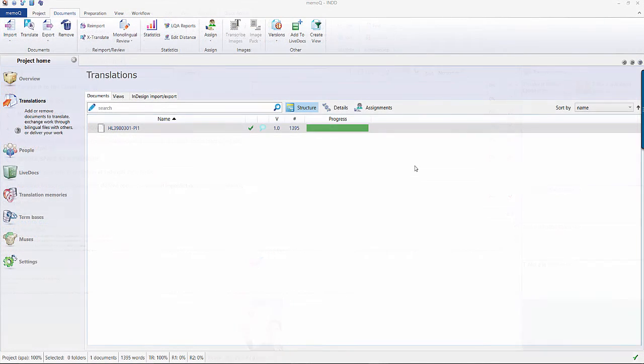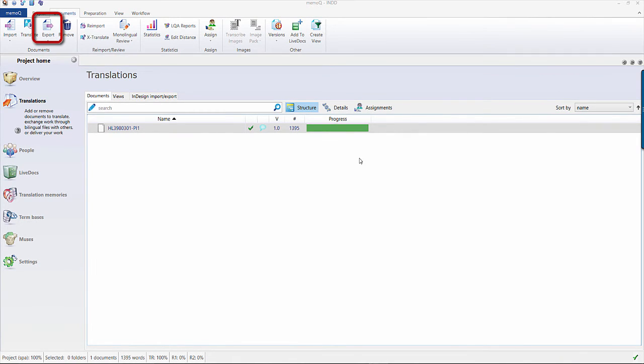Once the file has been translated, you can export the file from MemoQ by clicking on the Export button.